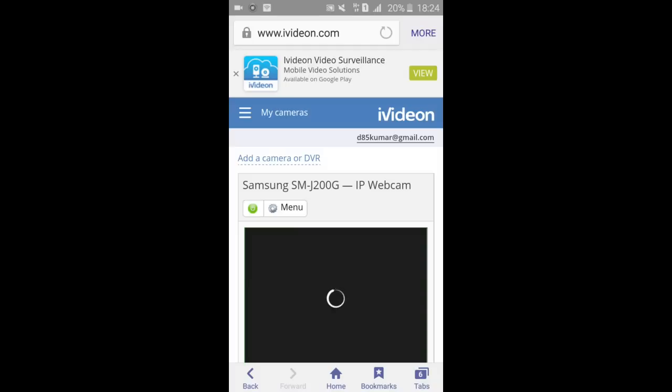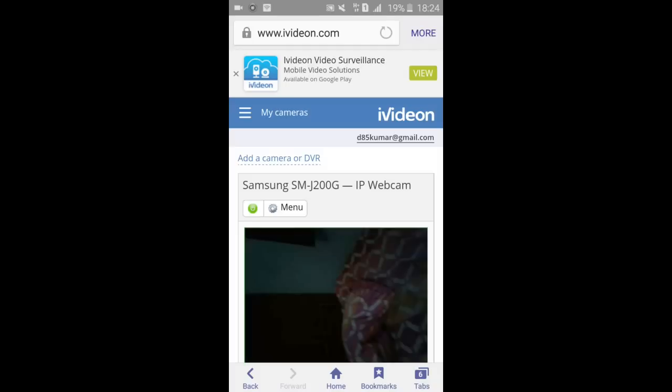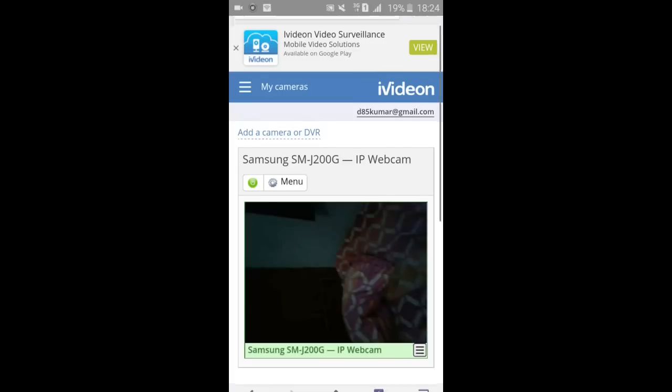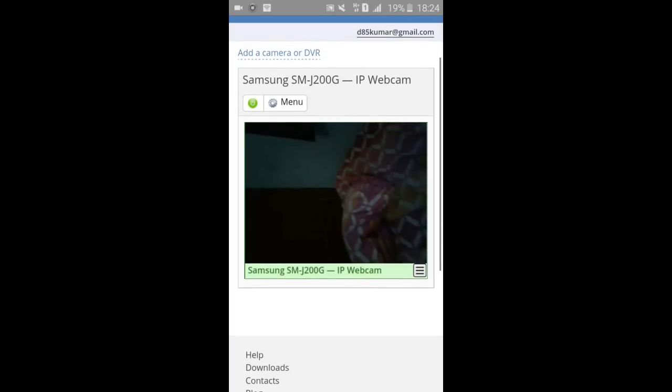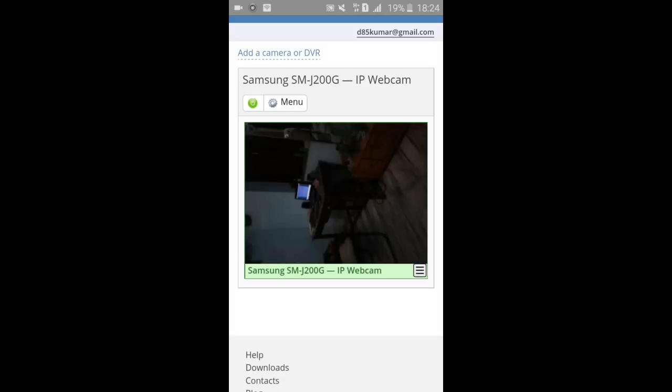See, I'm logging in and within a moment it will see, it is getting the image. It depends upon the speed of your internet whether the image would be processed how fast. So this is the way, guys.